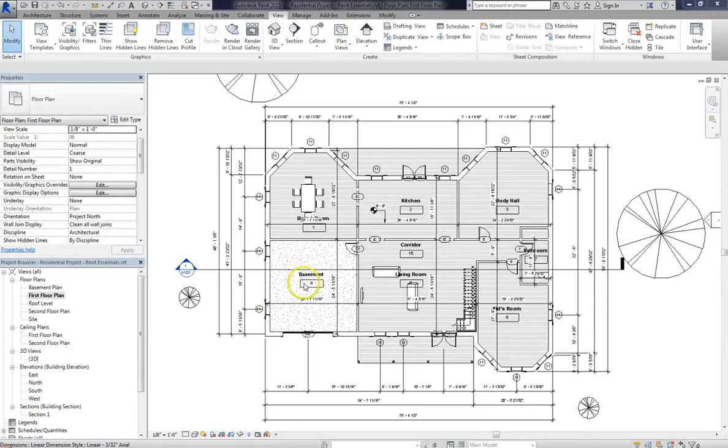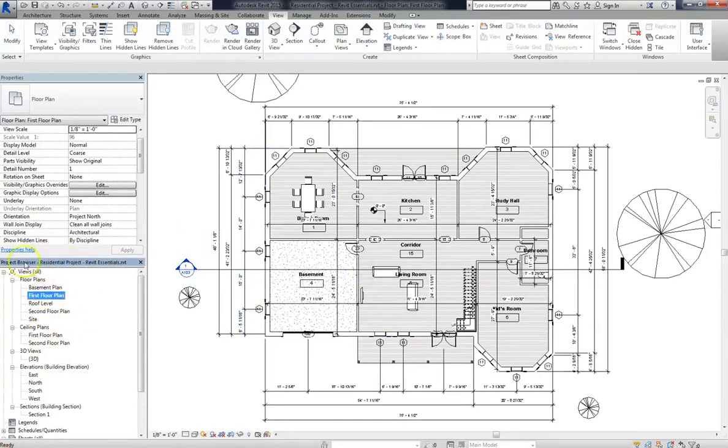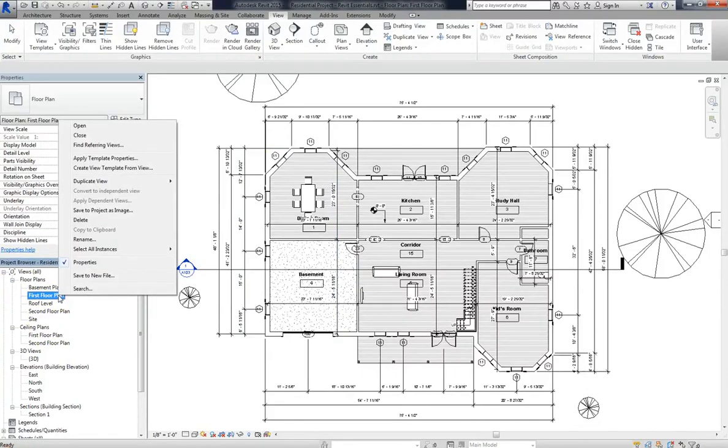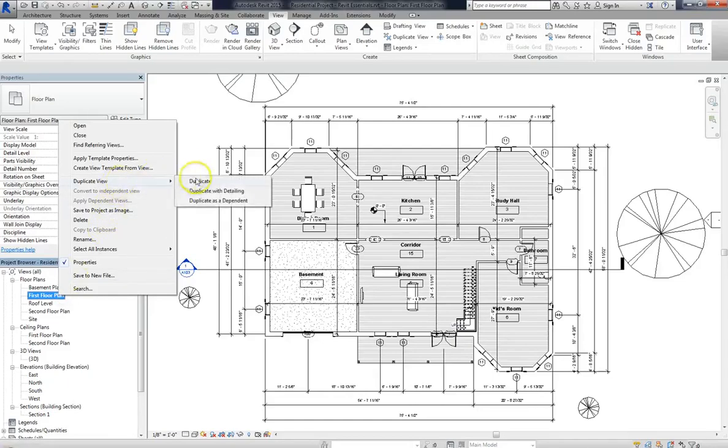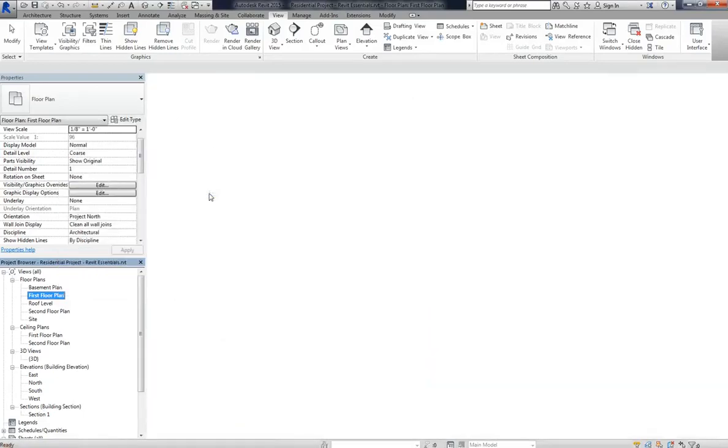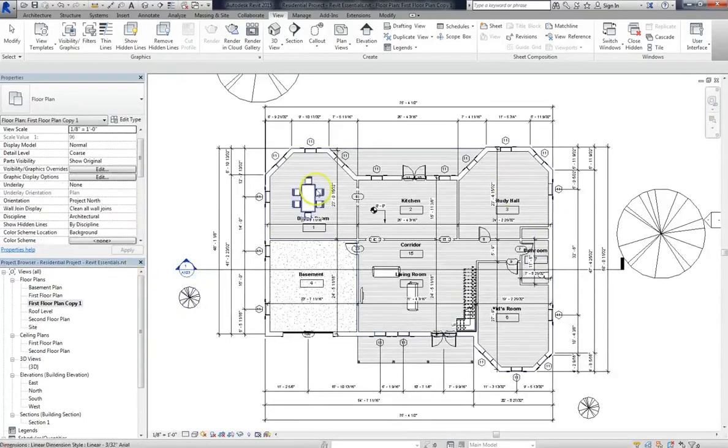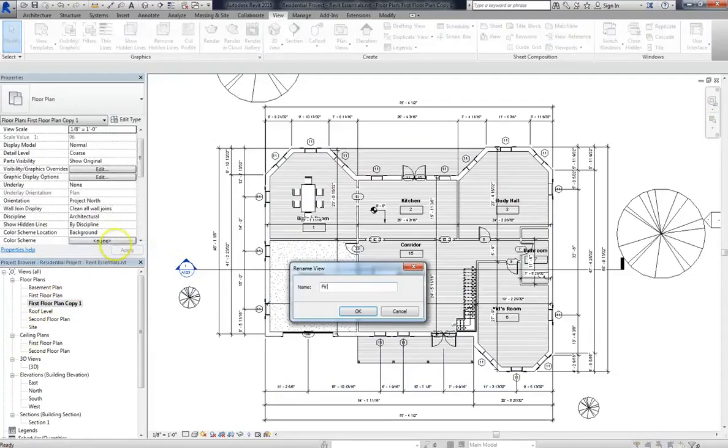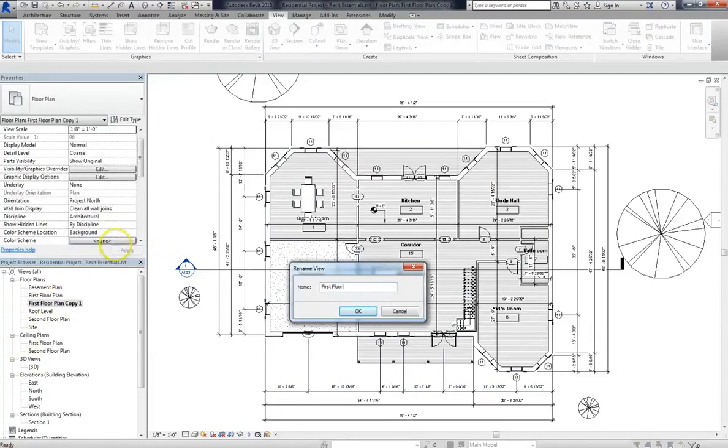So to demonstrate that, I'm going to go into my project browser, and I'm going to duplicate this view. So remember, when you duplicate a view, you can change your visibility settings, but you're not going to change your 3D model. You're only changing what actually shows up in that particular view. So we'll right click on our floor plan, and go to Duplicate with Detailing. So we have an exact copy of our first floor, and I'm going to rename this to First Floor Plan Presentation.